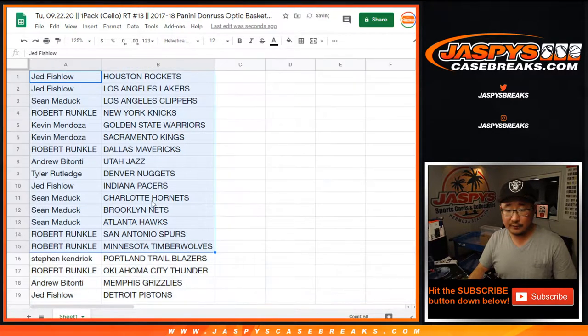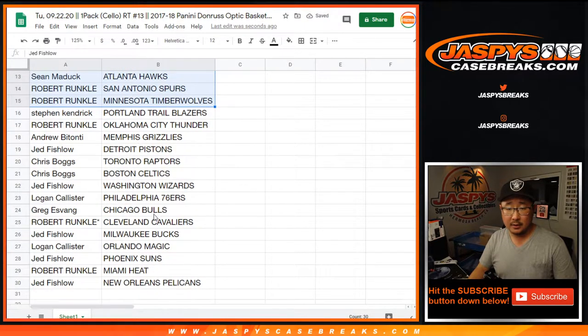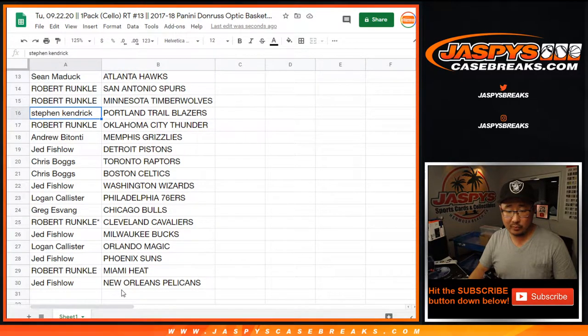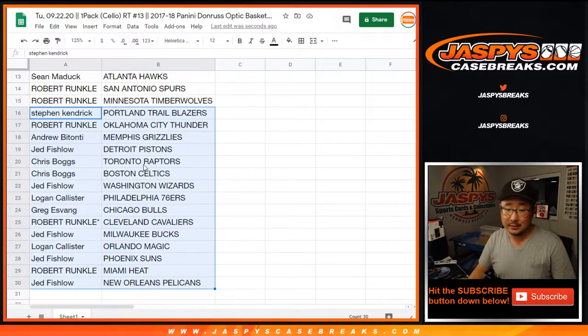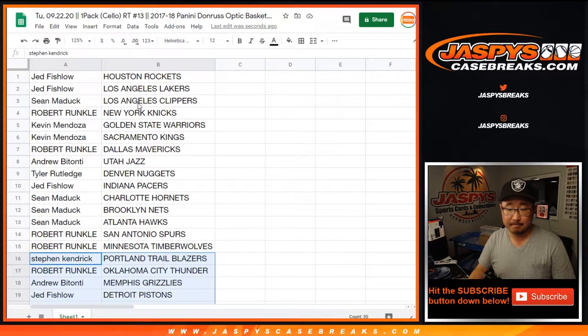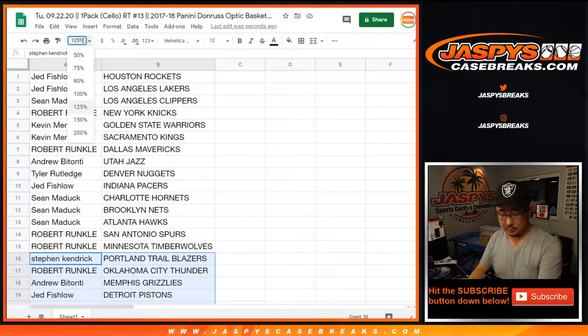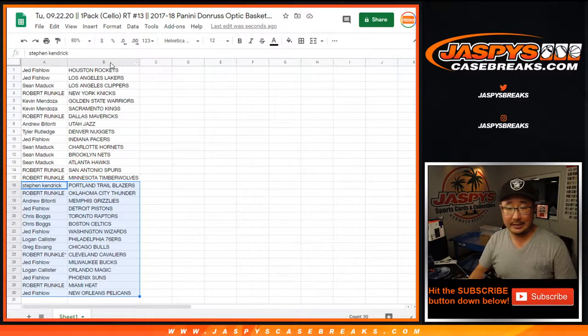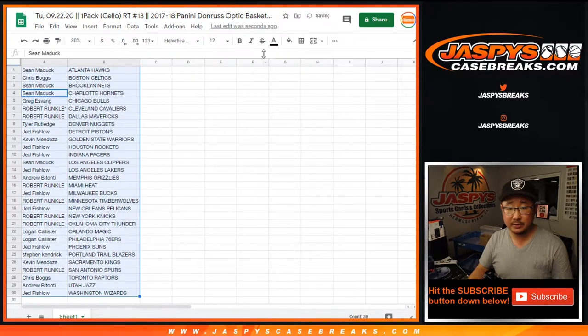All right, so here's the first half of the group right here. There's the second half of the group right there. Chris Boggs, Celtics. Could be interesting. Kings and Jazz are interesting teams in this too.